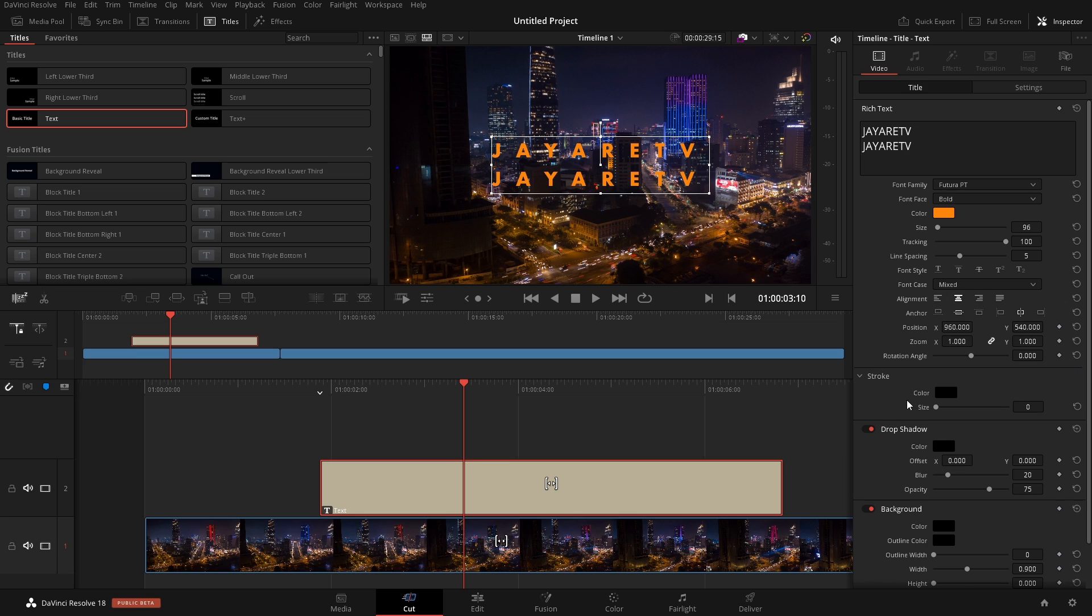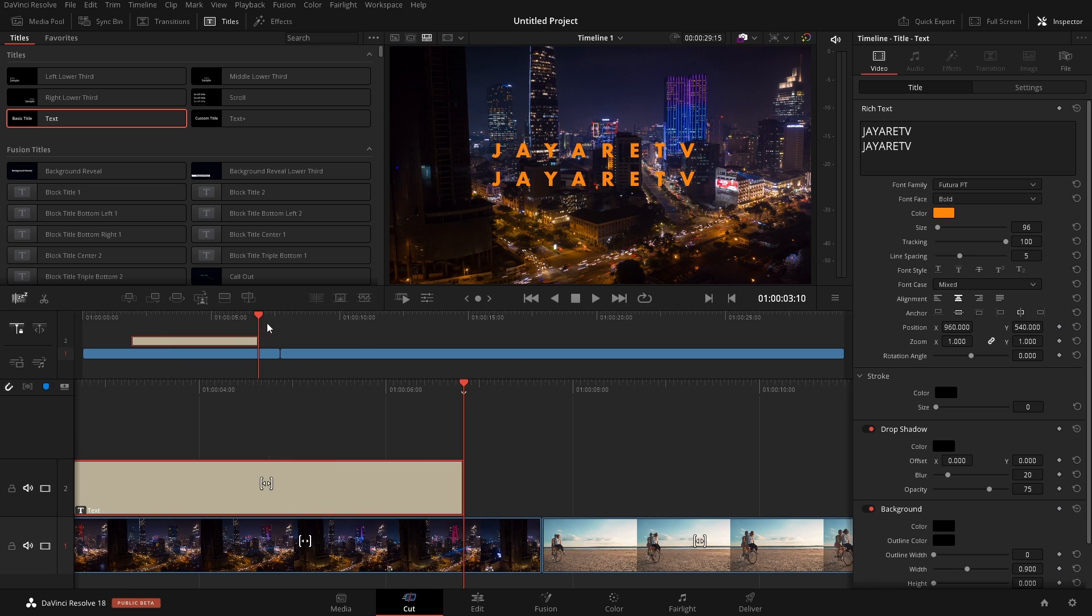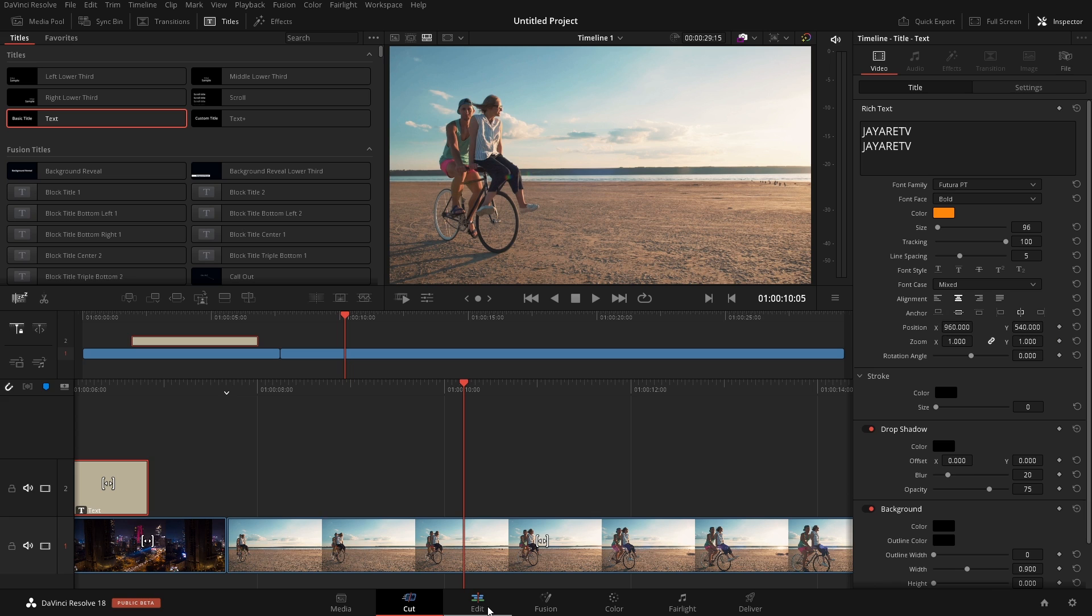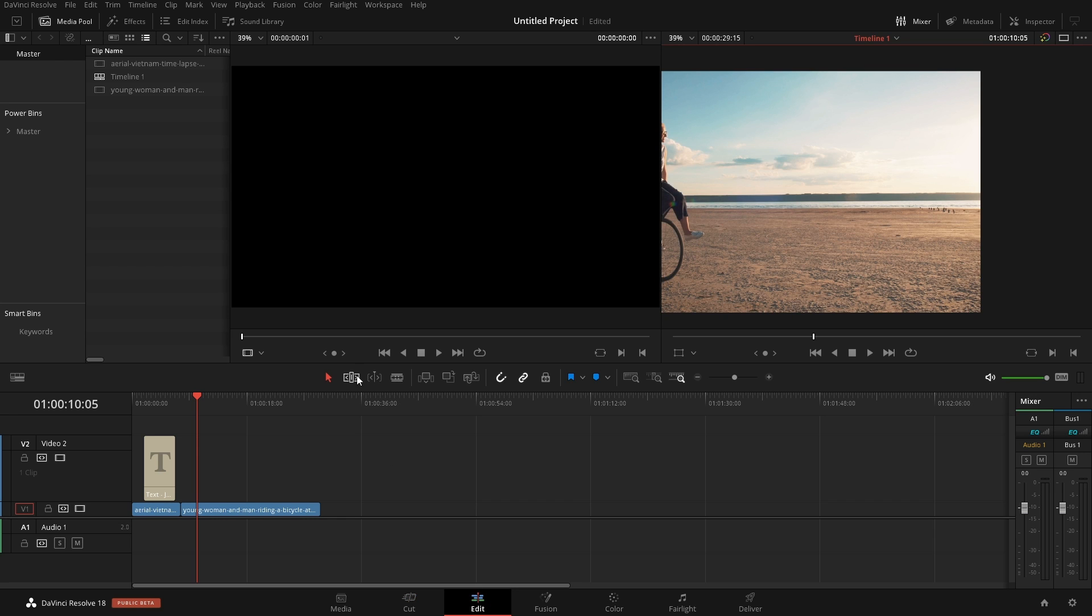As far as the stroke, the background, and the drop shadow, I want to show you that in the next video that we have here on the timeline because there's white. And if we have white text, these are going to make a little bit more sense. So let's just jump over to the edit page so I can show you those and a couple of other settings.